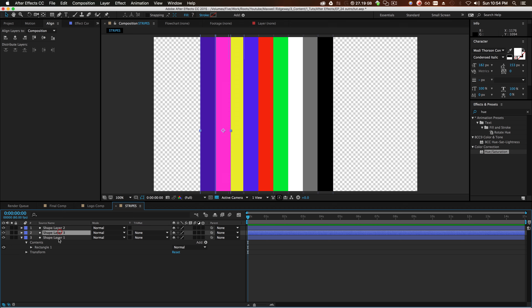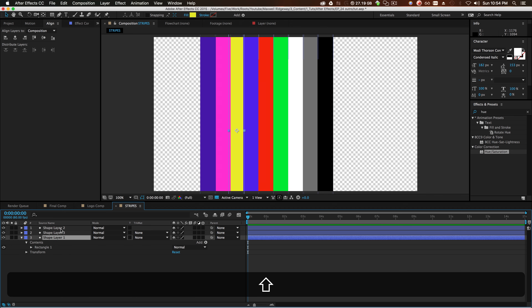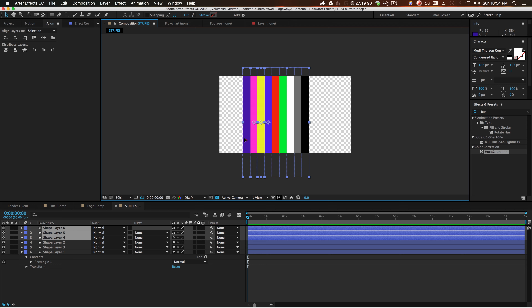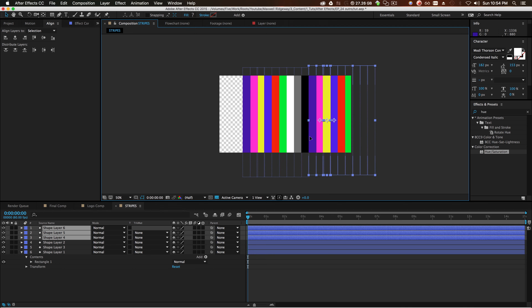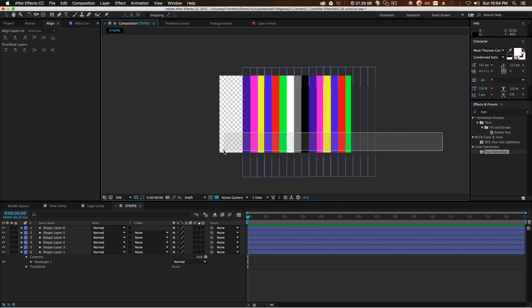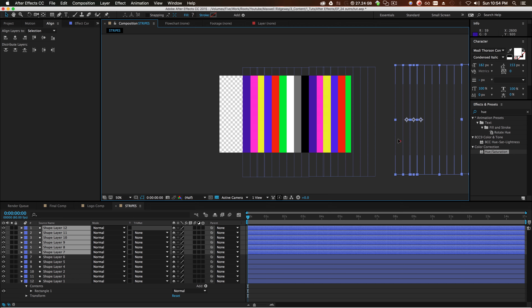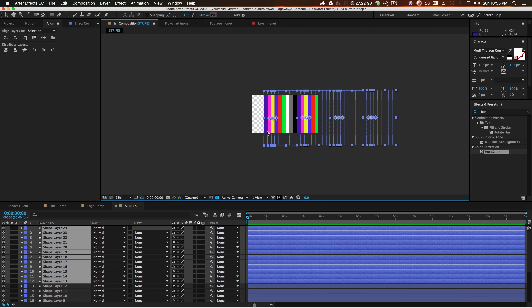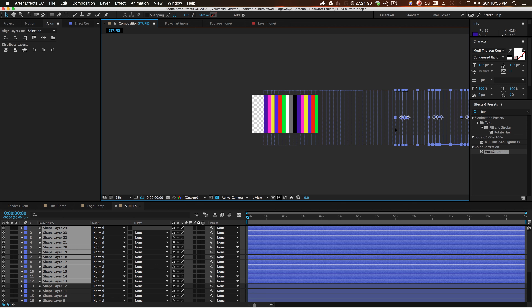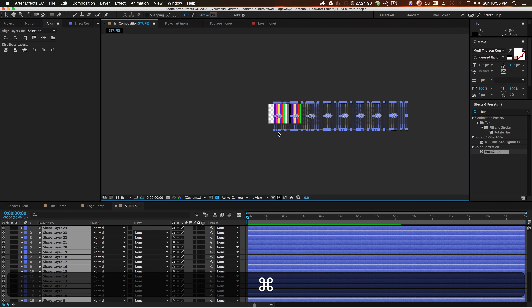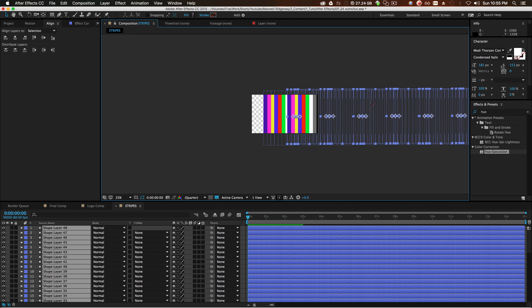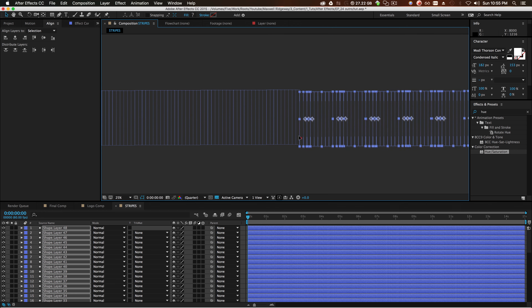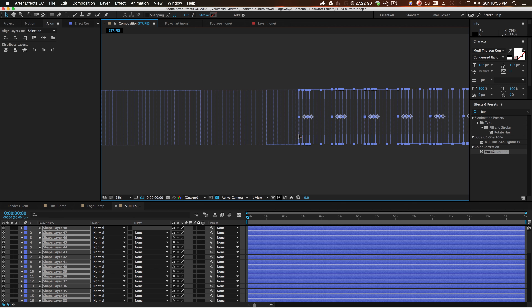Highlight all of these shapes, Command C V, and move these copies down until they overlap the first row just a little bit. Highlight all again, Command C V, move down, make sure they overlap a hair. Command C V again, move it down, make sure it overlaps. Do it one more time — Command C V, move it down, overlapping just like this. Now we have a full screen of colorful stripes.